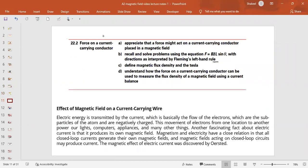Now we move to section 22.2: force on a current-carrying conductor. Whenever you place a current-carrying conductor in a magnetic field, it will experience a force, and the magnitude of that force is F = BIL sinθ, where B is magnetic flux density, I is current, L is the length of wire in the magnetic field, and θ is the angle between B and I. We use Fleming's left-hand rule to identify the force direction, and we study magnetic flux density in Tesla, and then current balance.